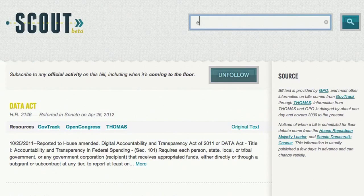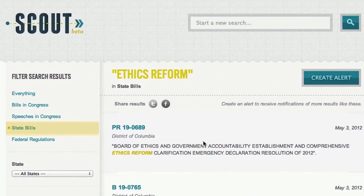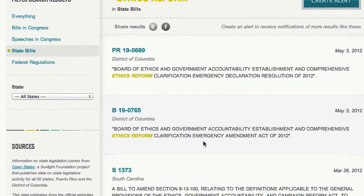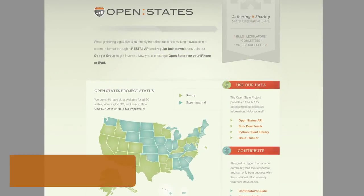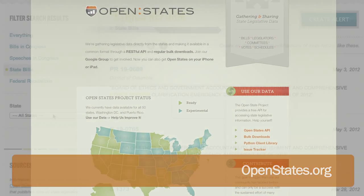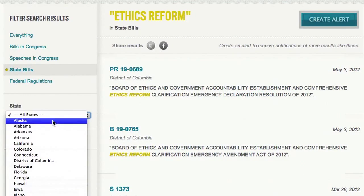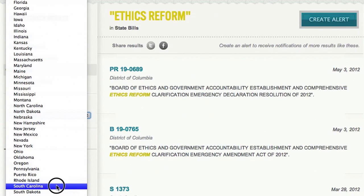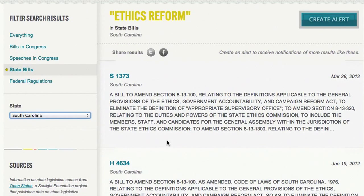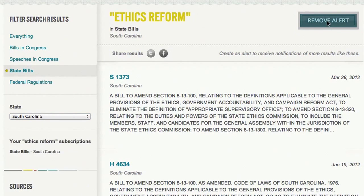In addition to Congress, Scout provides notifications on legislation through all 50 states. Let's search for ethics reform, and from here we'll limit it to just state bills. What we're looking at here is official legislative information from all 50 states, and we get this information through Sunlight's Open States project. From here you can filter your results by a particular state. For example, let's take South Carolina and narrow the results to just those bills. Now we'll get notified when only bills from South Carolina about ethics reform come out.